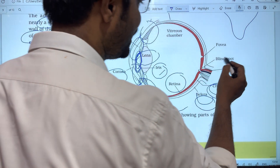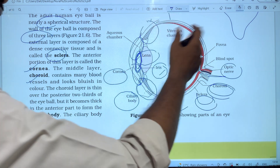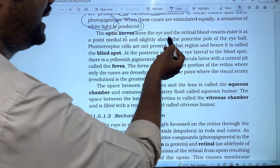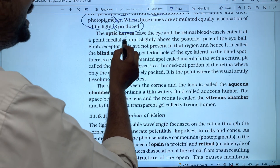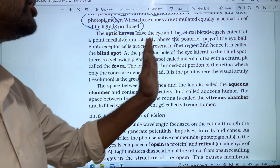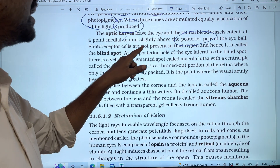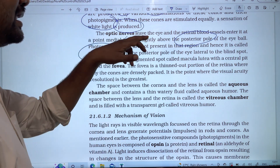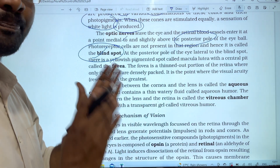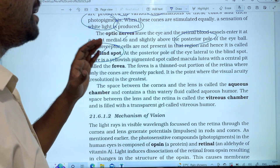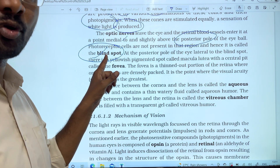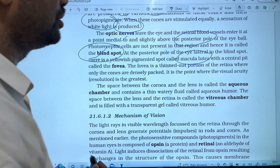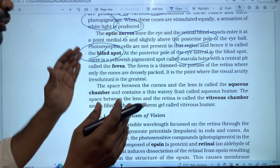The optic nerve leaves the eye and the retinal blood vessels enter at a point slightly above the posterior pole of the eyeball. Photoreceptor cells are not present at this region, and hence it is called the blind spot.